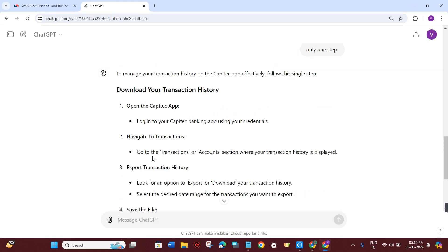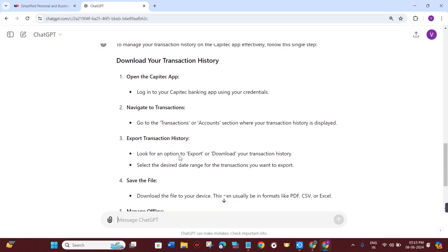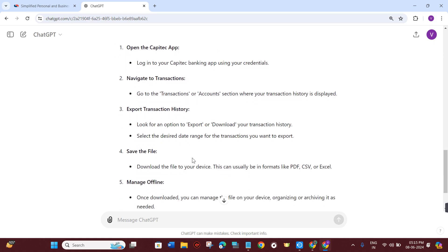Now once you have successfully logged in, you need to go to the transactions or the accounts section where all of your transaction history is displayed.